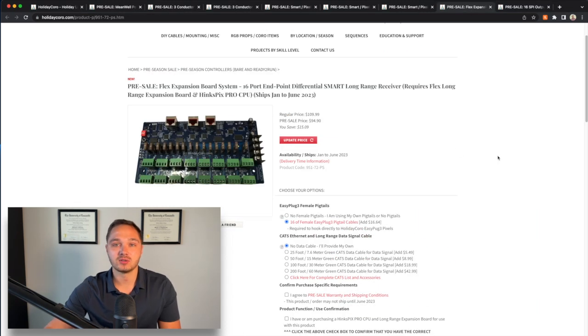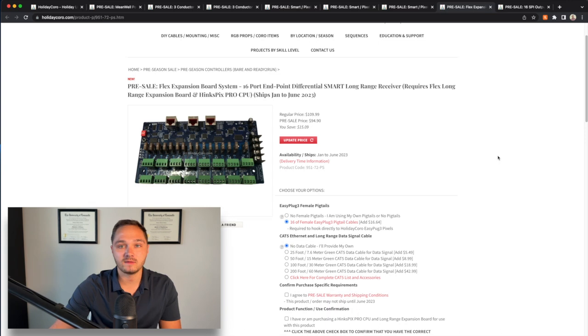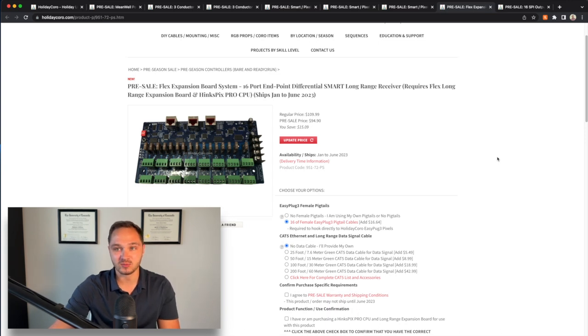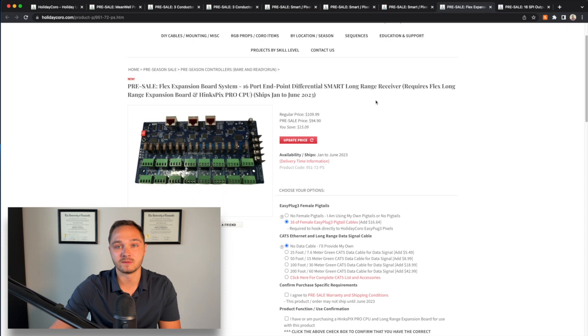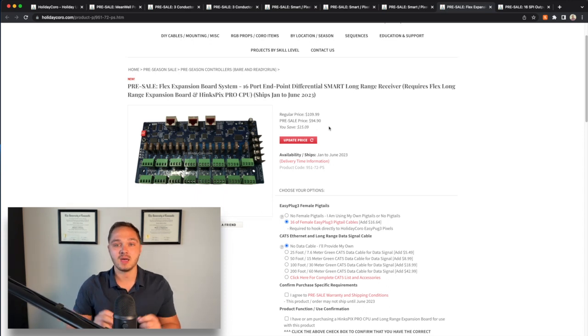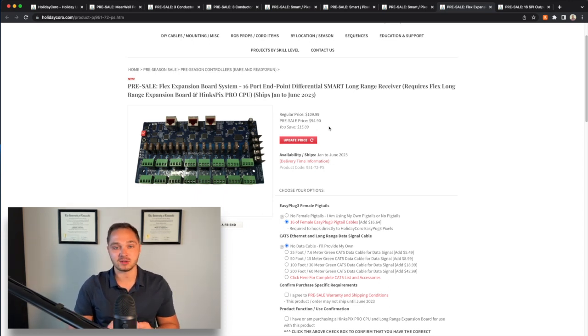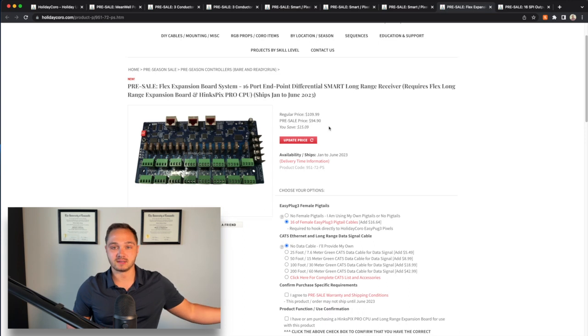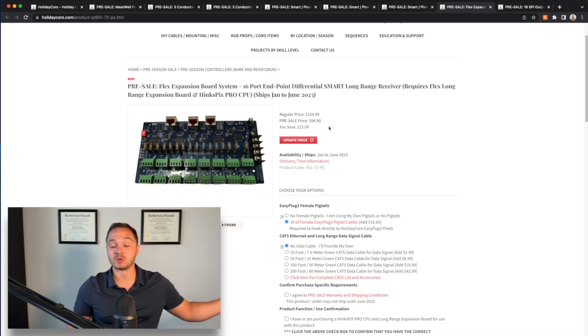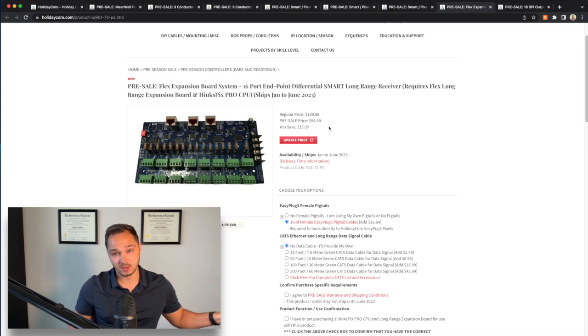The next thing I purchased was one of their 16 port expansion boards. This is one of their smart long-range receivers, which means you can daisy chain multiple of them together without the need to go back to the original flex expansion board from the main controller where your CPU is.